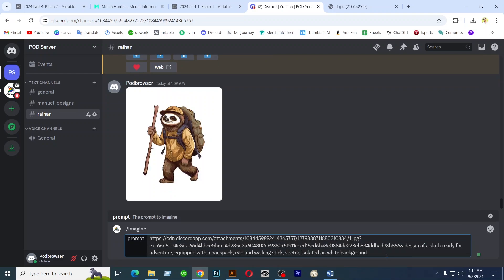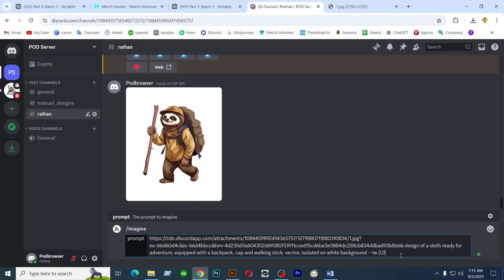Again press space button and follow this instruction. And hit enter.